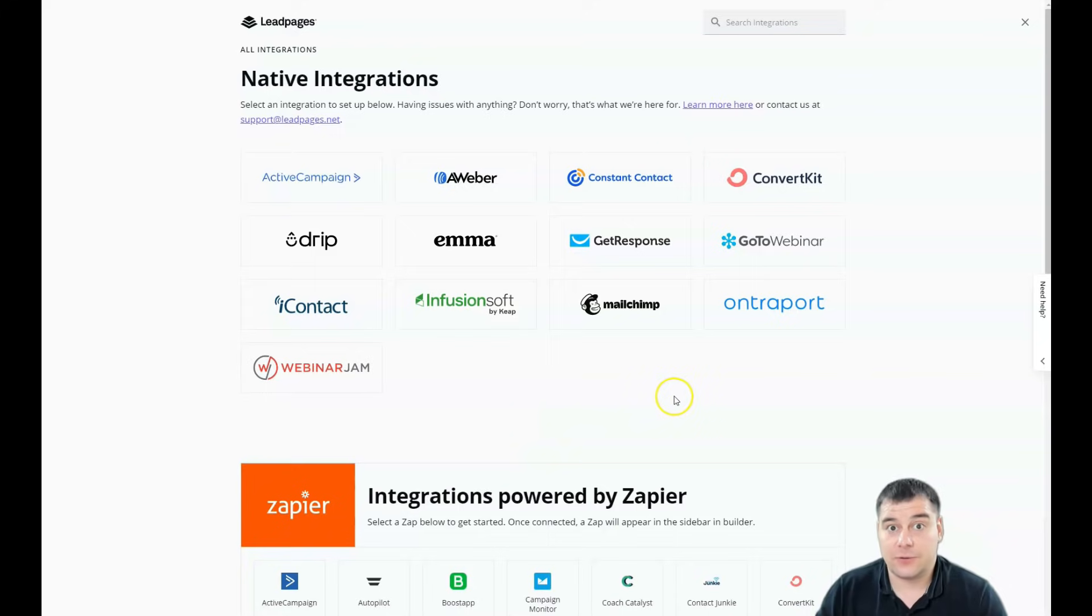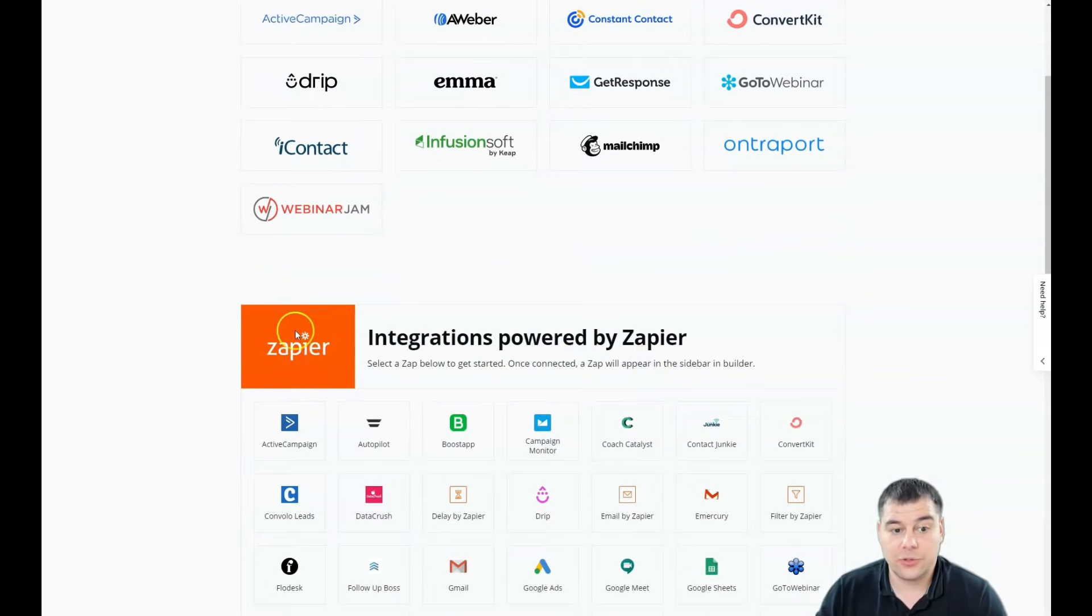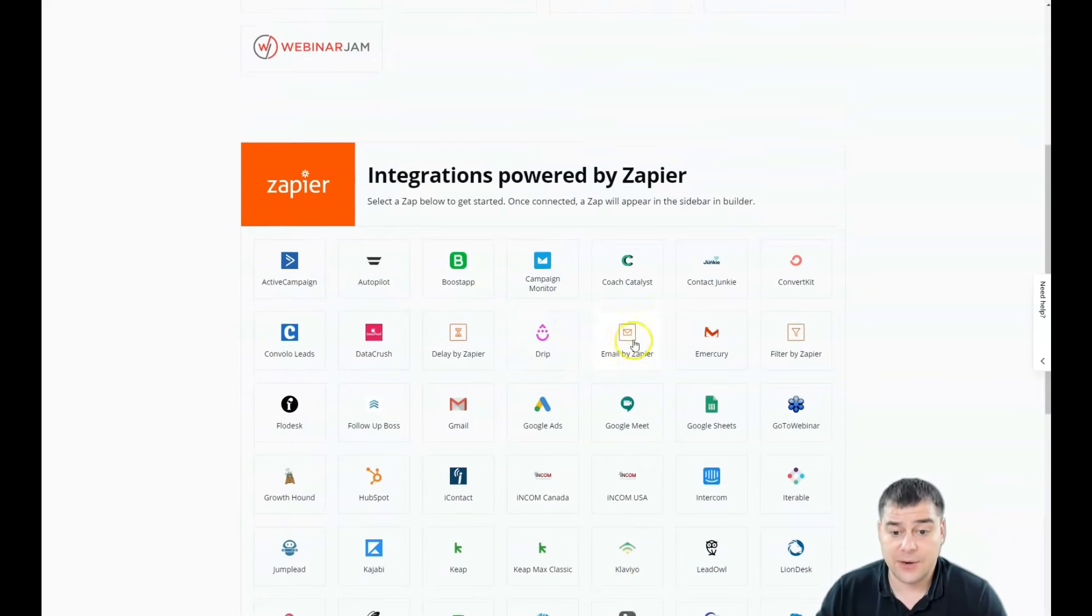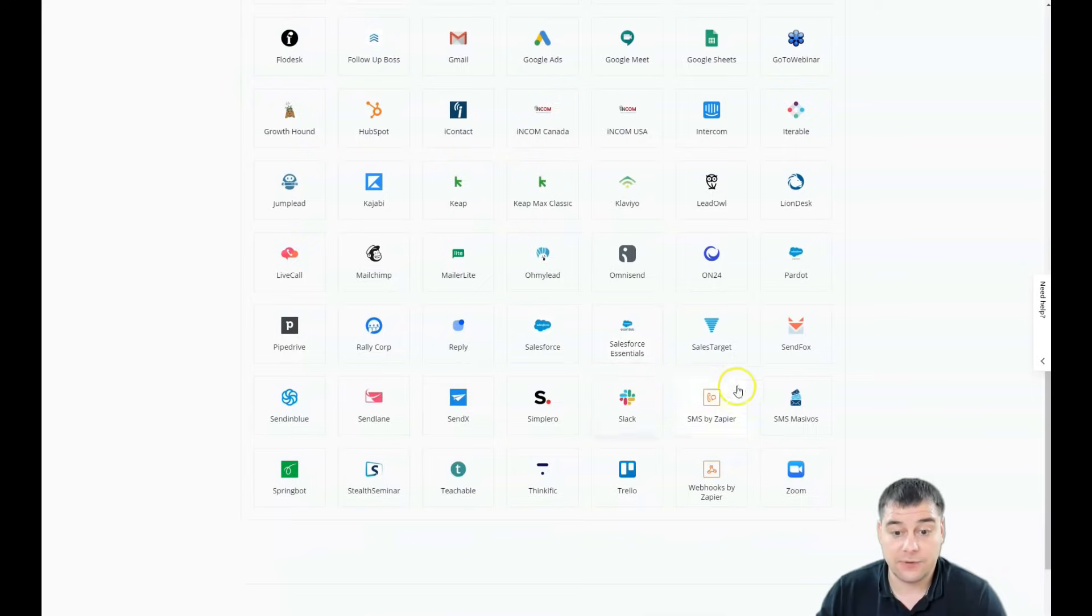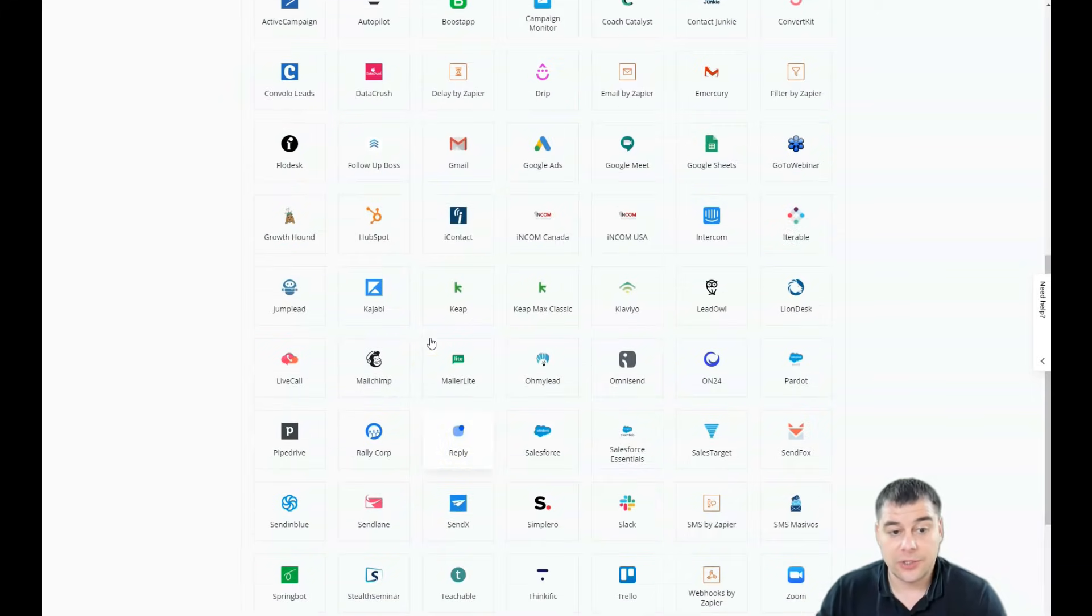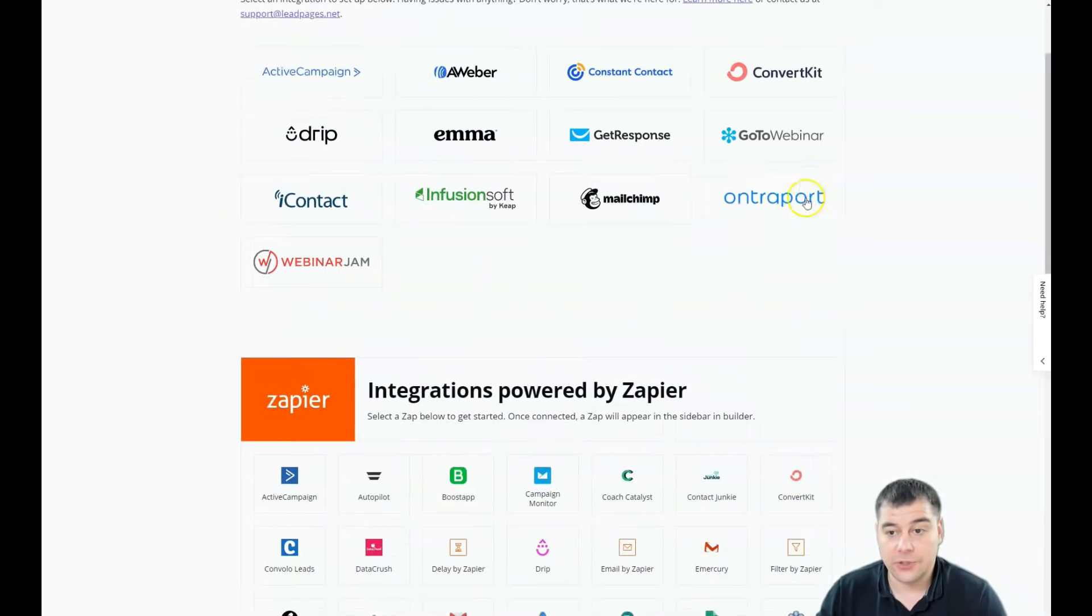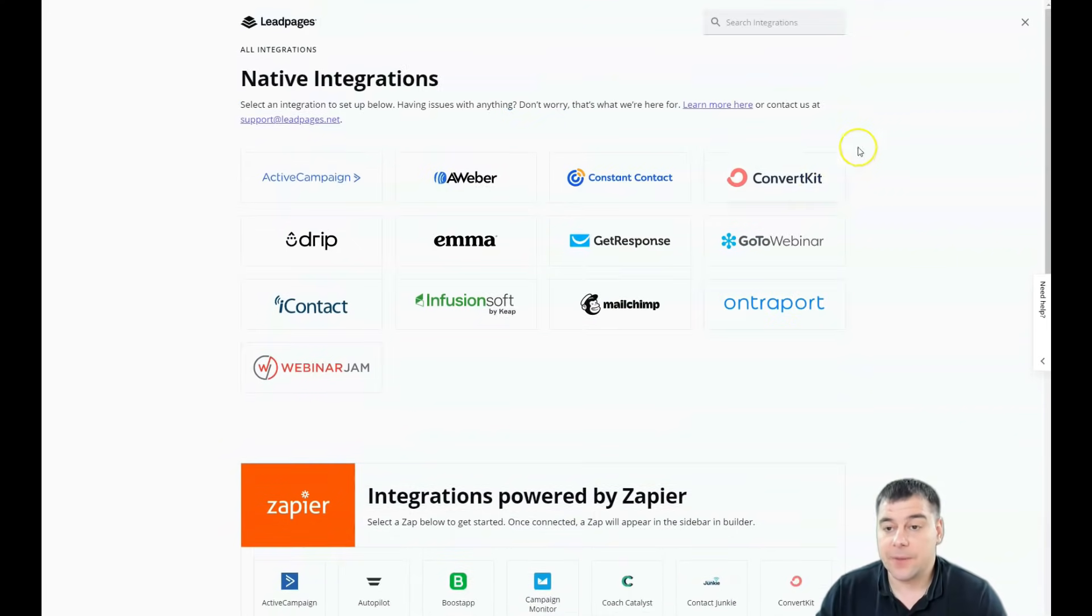And if you don't want to buy one of those plans for those tools, you can integrate everything with Zapier. And look at that, there are tons of options that you can use to integrate to your account.